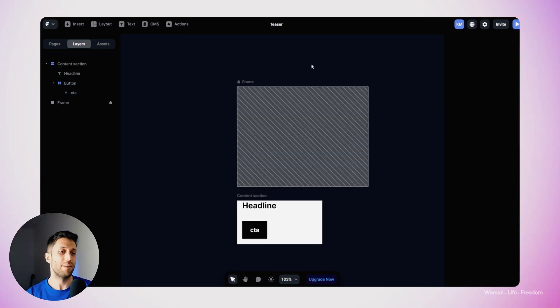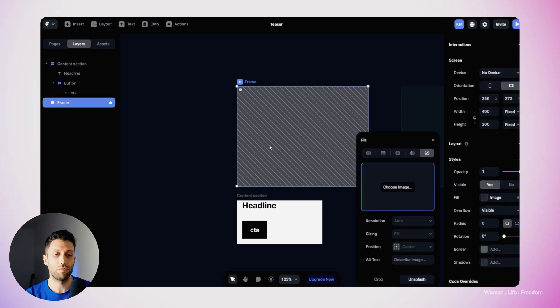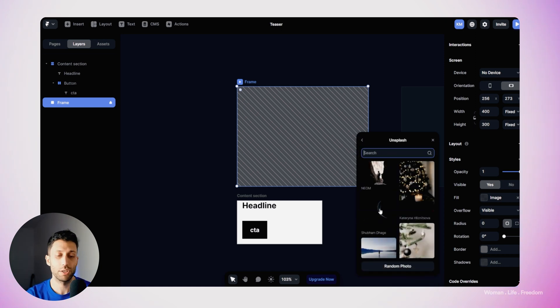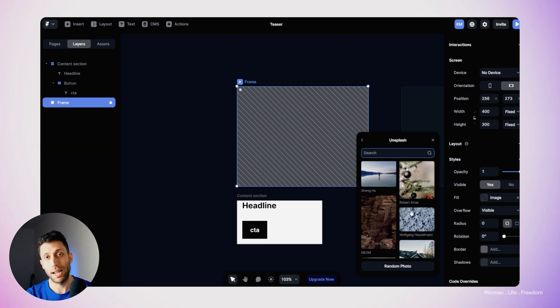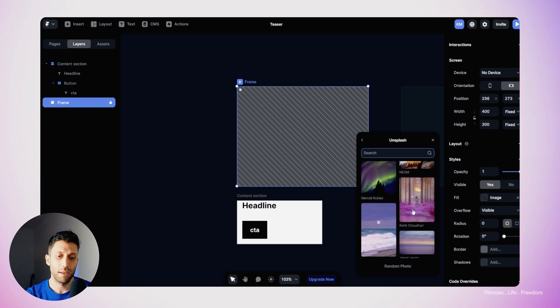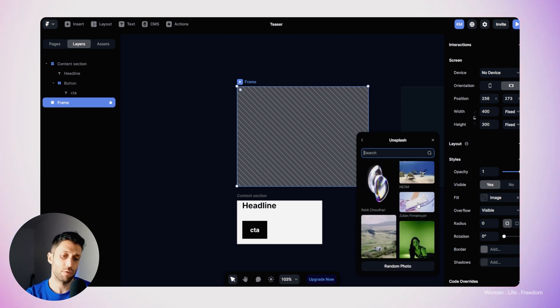Before going further, I'd like to add a real image instead of the placeholder. I'll double-click the image layer to access its properties panel. Down there we have an Unsplash button, which lets us use the Unsplash plugin to choose and import an image. I'll scroll down and pick a random image — I used the same image in the Figma teaser video, so be sure to watch that one too. You can find the link in the description.